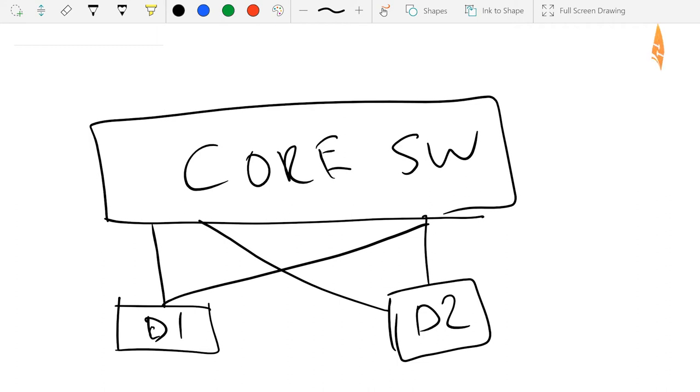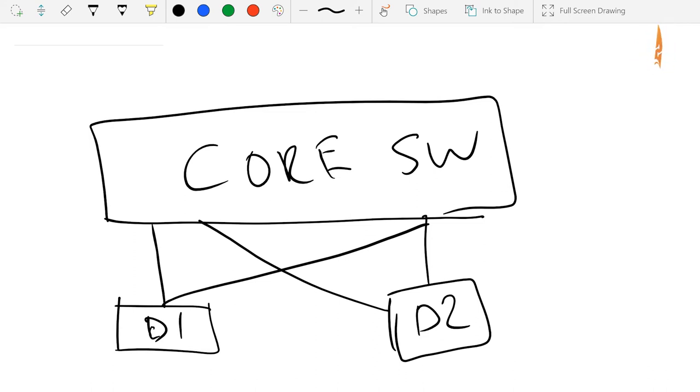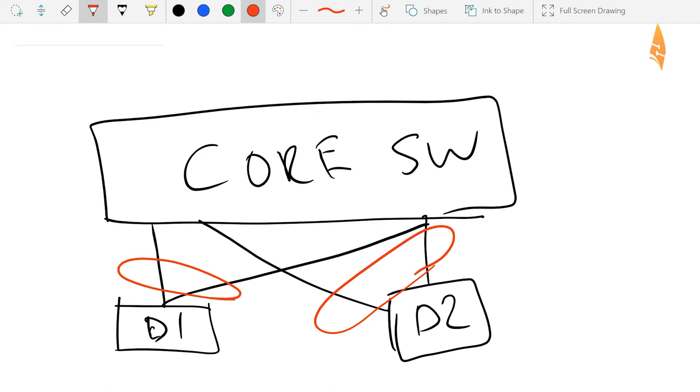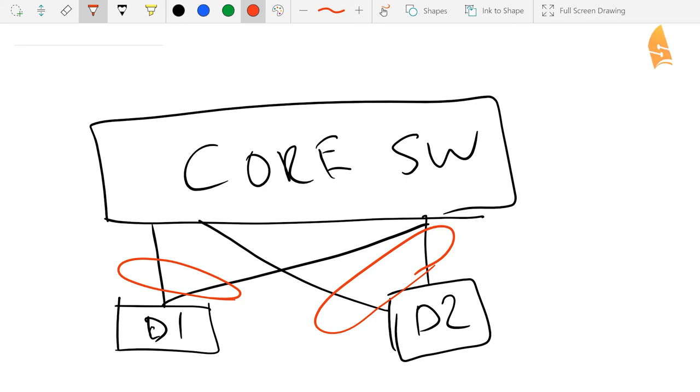And what I can do now, since the distribution layer switches think they're connected to a single switch, I can use ether channel in between the distribution layer and the core layer. So I can create one ether channel over here, and the second one over there. So this is pretty cool, because we now have an ether channel to two different physical switches, which is one virtual switch.